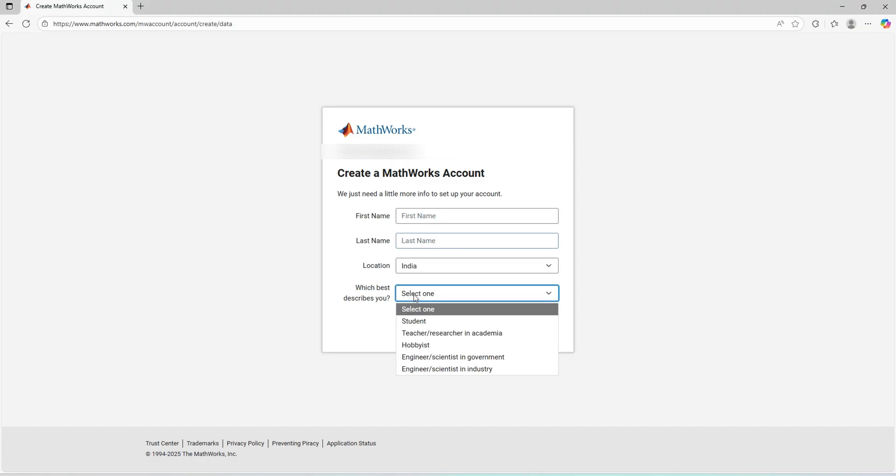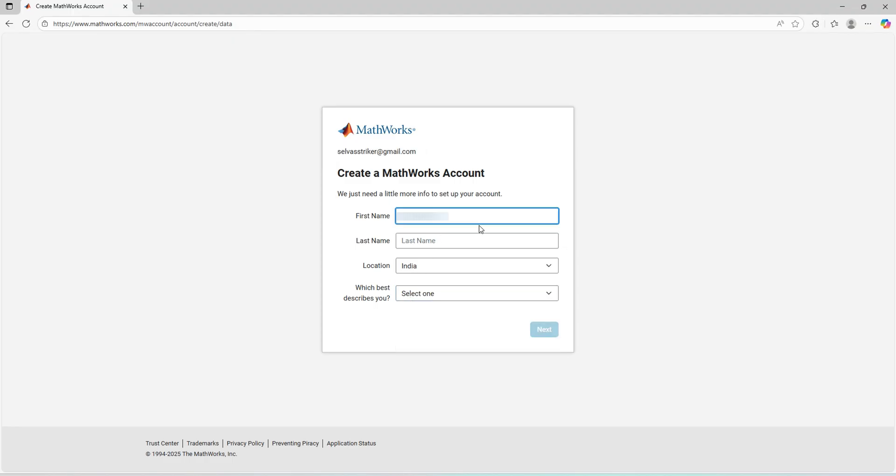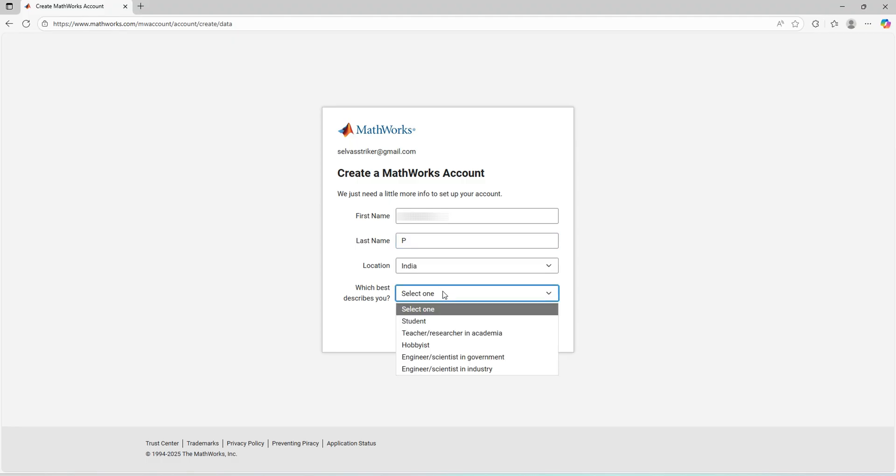Again, I need to enter my first name, last name, location, and need to describe about you. If you are a student, you go with the student account, or other things means you have to select the appropriate option. Now I'll enter my first name and then description about you.